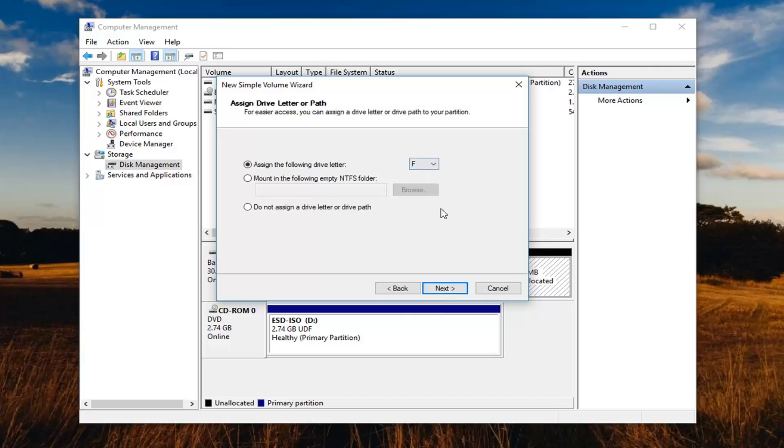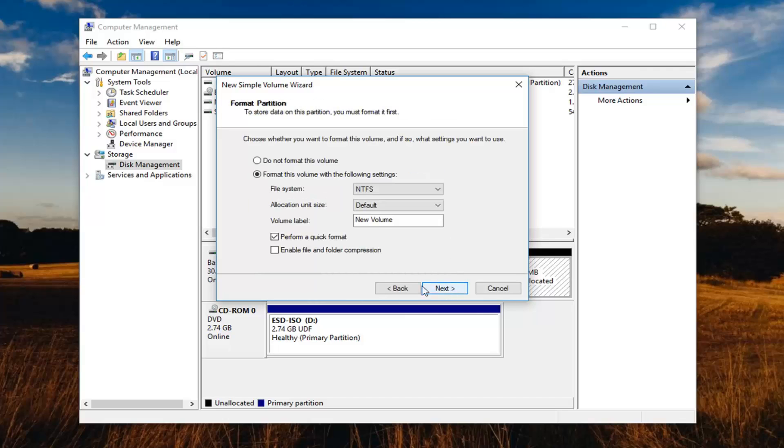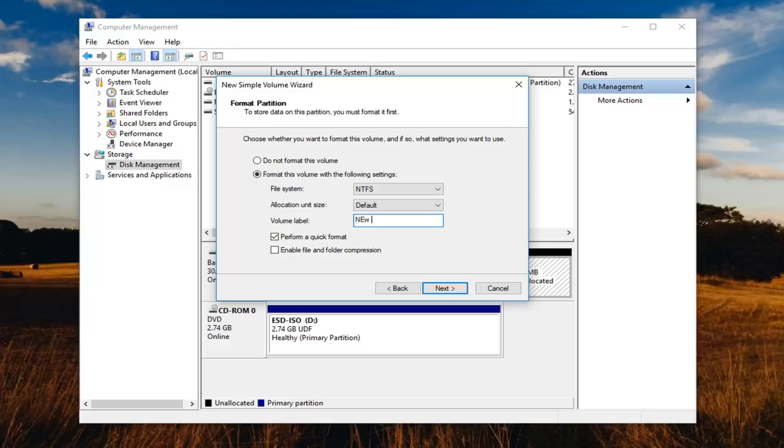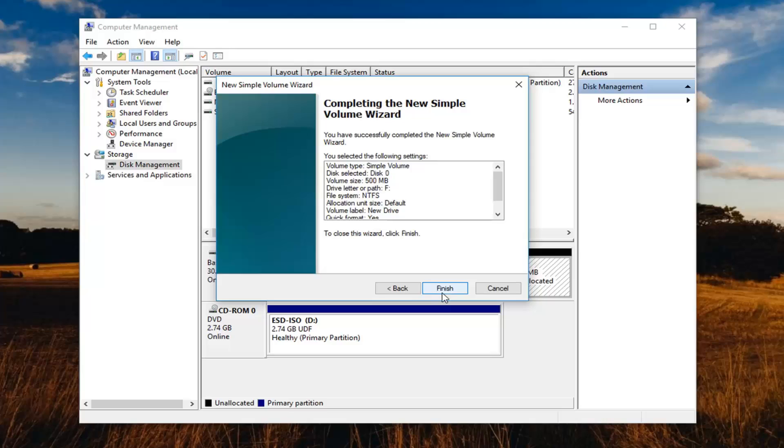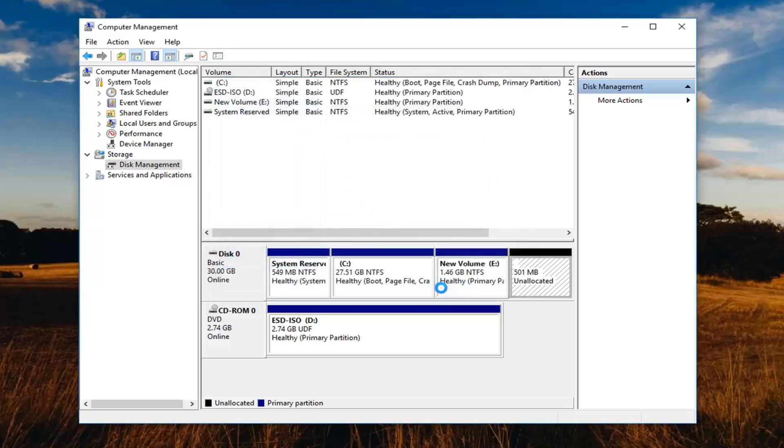Assign the drive letter, and then left click on next again. Name it whatever you want. I'm not very creative, I'm going to call it the new drive. I'm going to left click on next and then left click on finish.